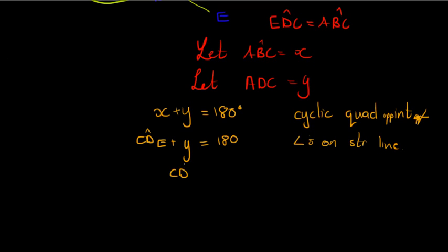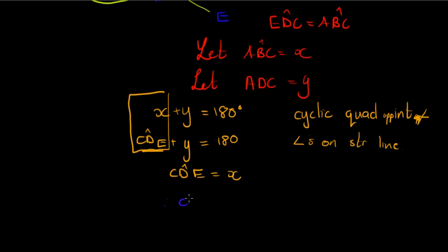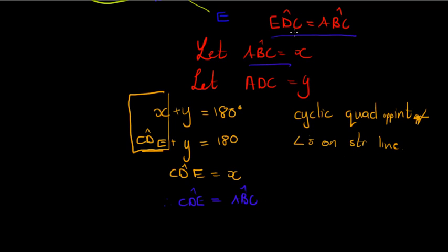Therefore we can say that CDE must also equal x, because if x plus y is 180 and CDE plus y is 180, that must mean that these two must be equal because they add up to the same thing. Therefore CDE is equal to what was x, ABC, and that was what we wanted to prove. CDE is equal to ABC.